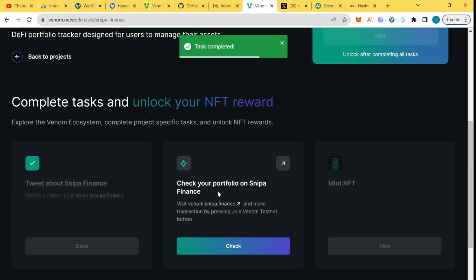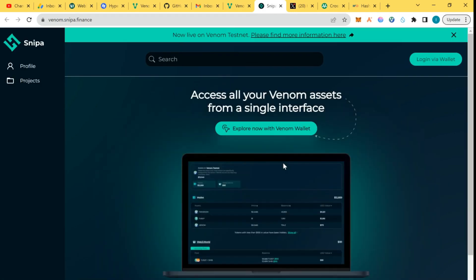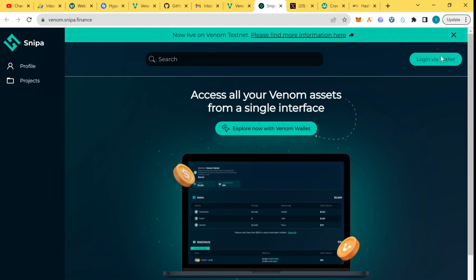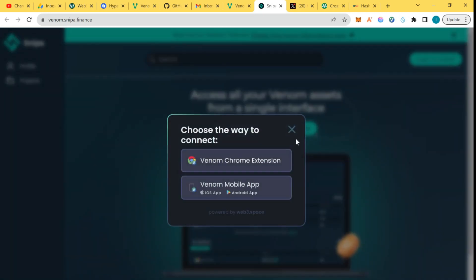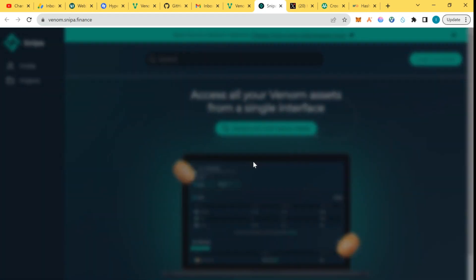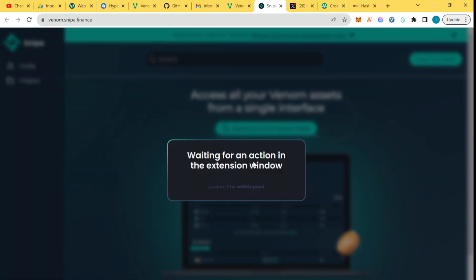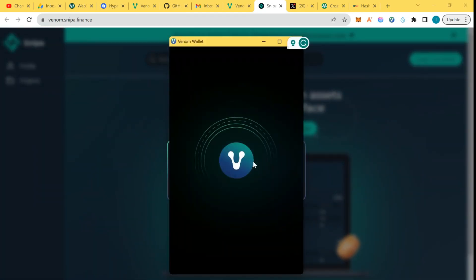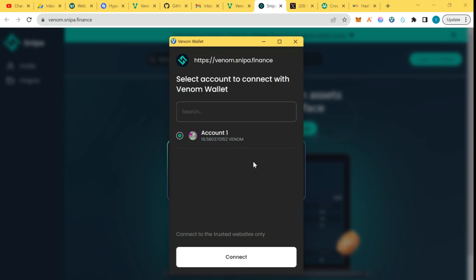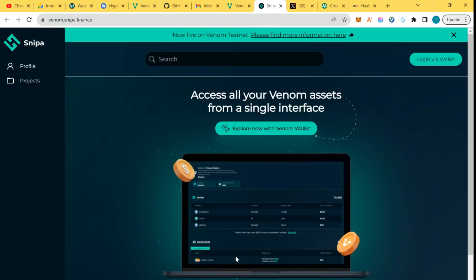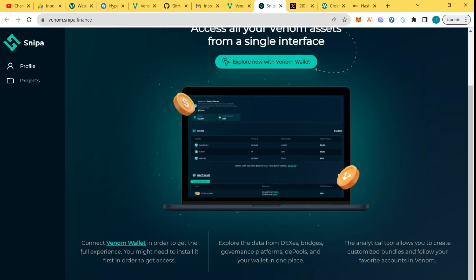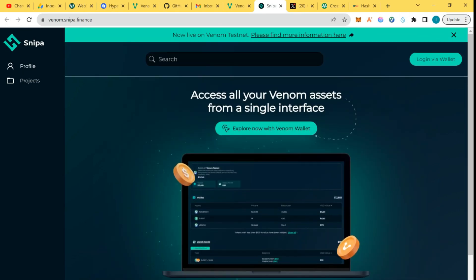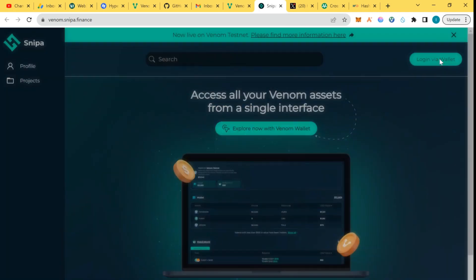Now to check your portfolio on Sniper Finance, we'll click on this. Now we'll log in with our wallet, Chrome extension. I'm going to log in with my account, connect, and that's it.